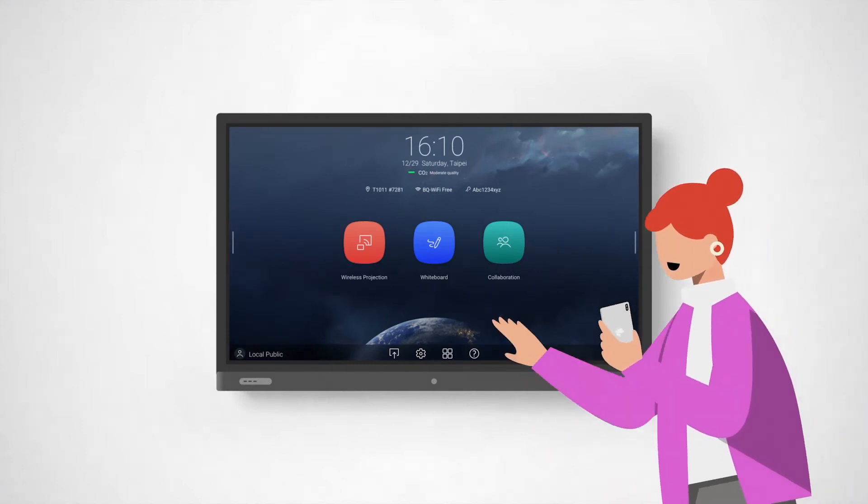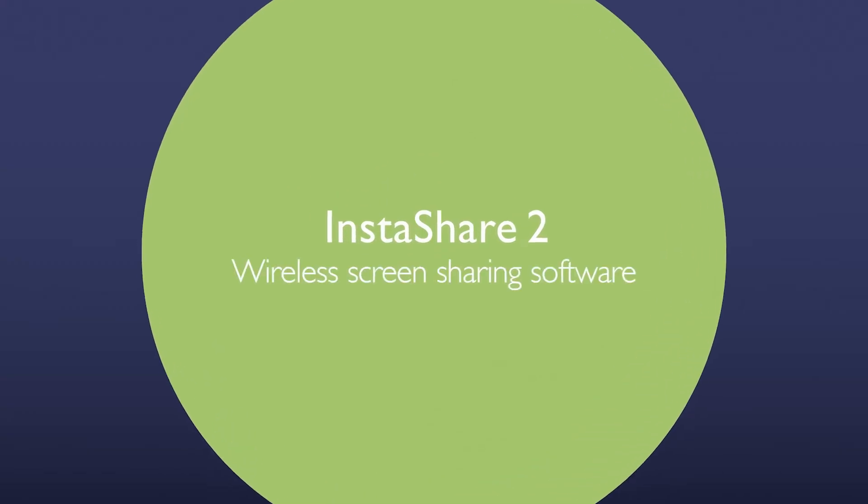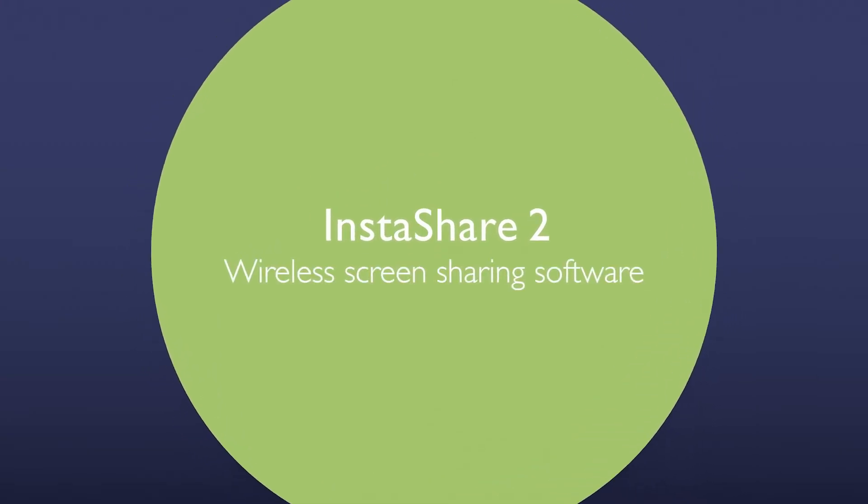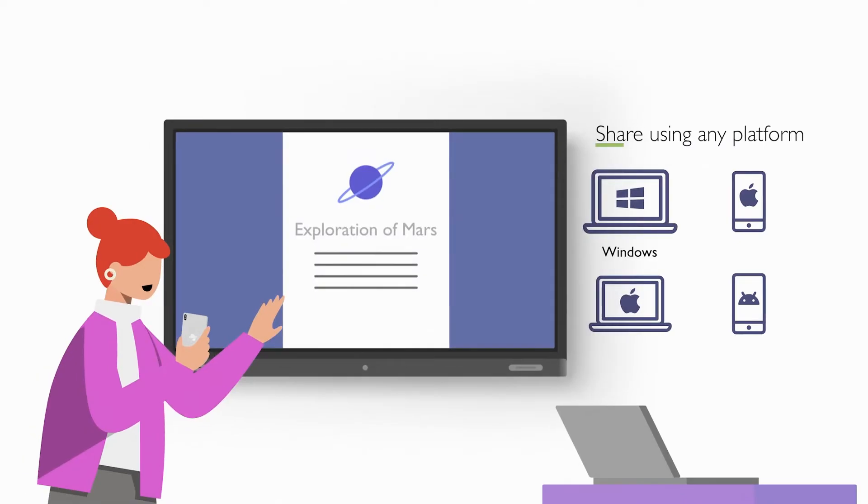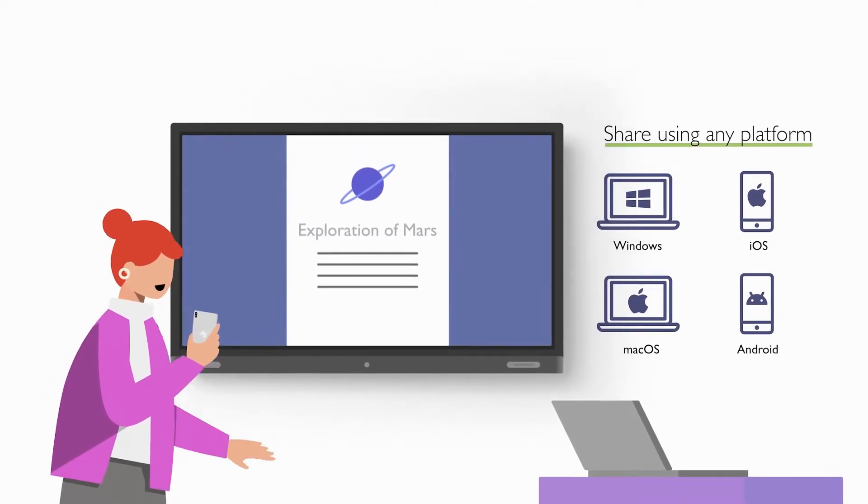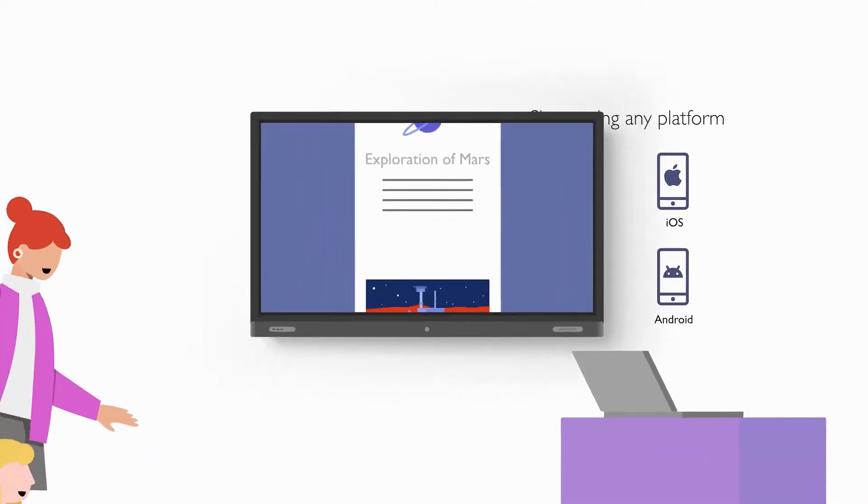Introducing InstaShare 2, BenQ's wireless screen sharing software for Windows, Mac, iOS, and Android.